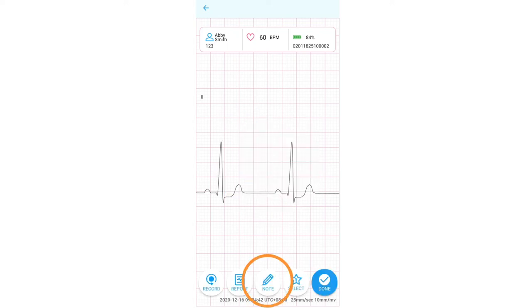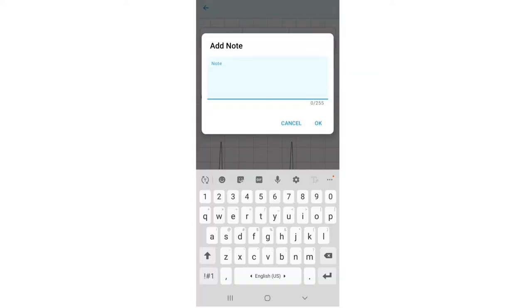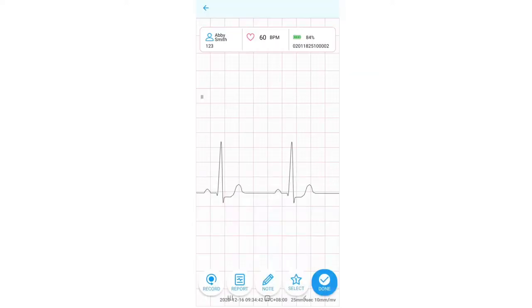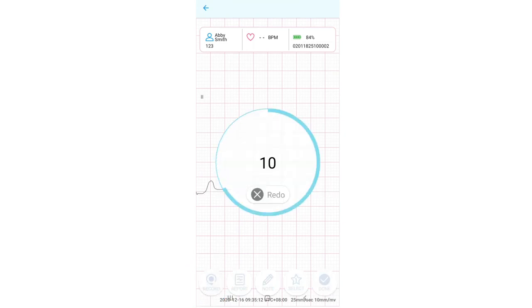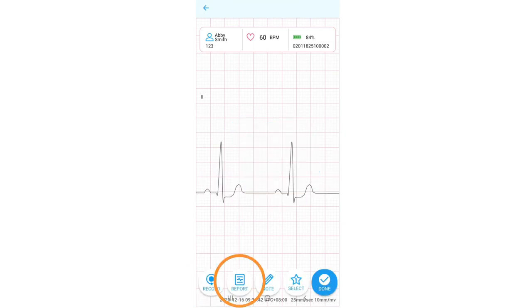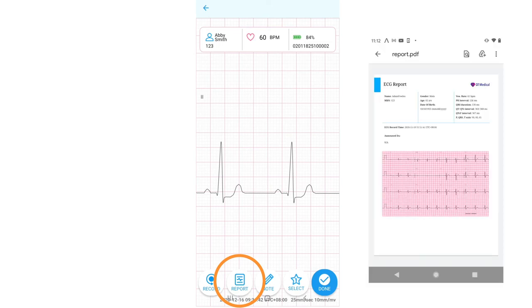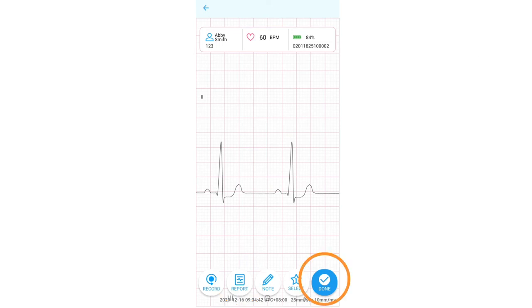You may press the note button to add a note to this recording. Press the record button to make another recording. Press Report to view the PDF file of the last recording you have done. Press Done when you are done recording.